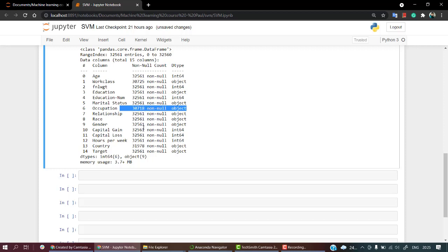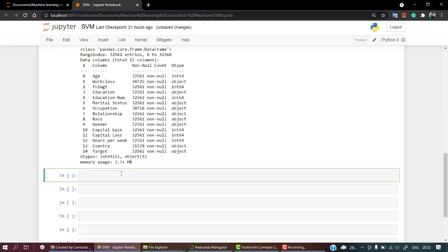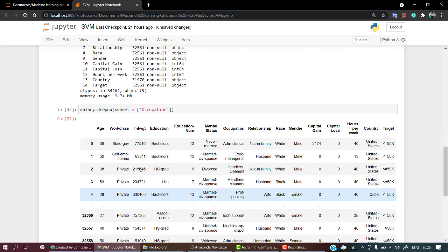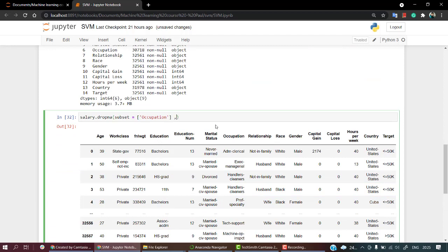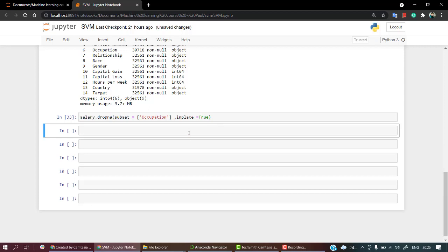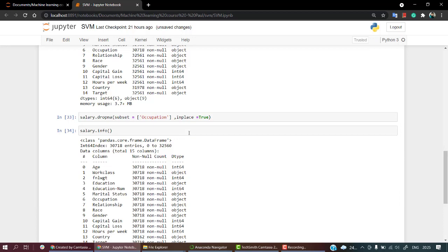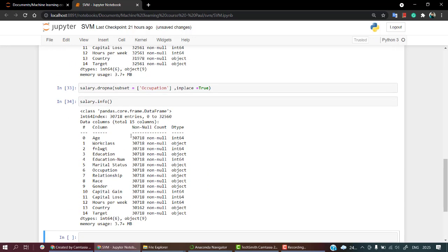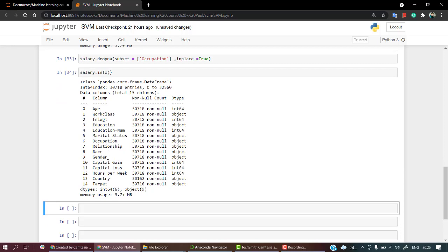The first thing I'll do is drop out all the empty columns. Let's start by dropping occupation using the dropna function. Salary.dropna, inside of this I'll pass subset and write occupation. Let's run this. I have 37. This looks great. Put inplace equals true. Let's check salary.info again.